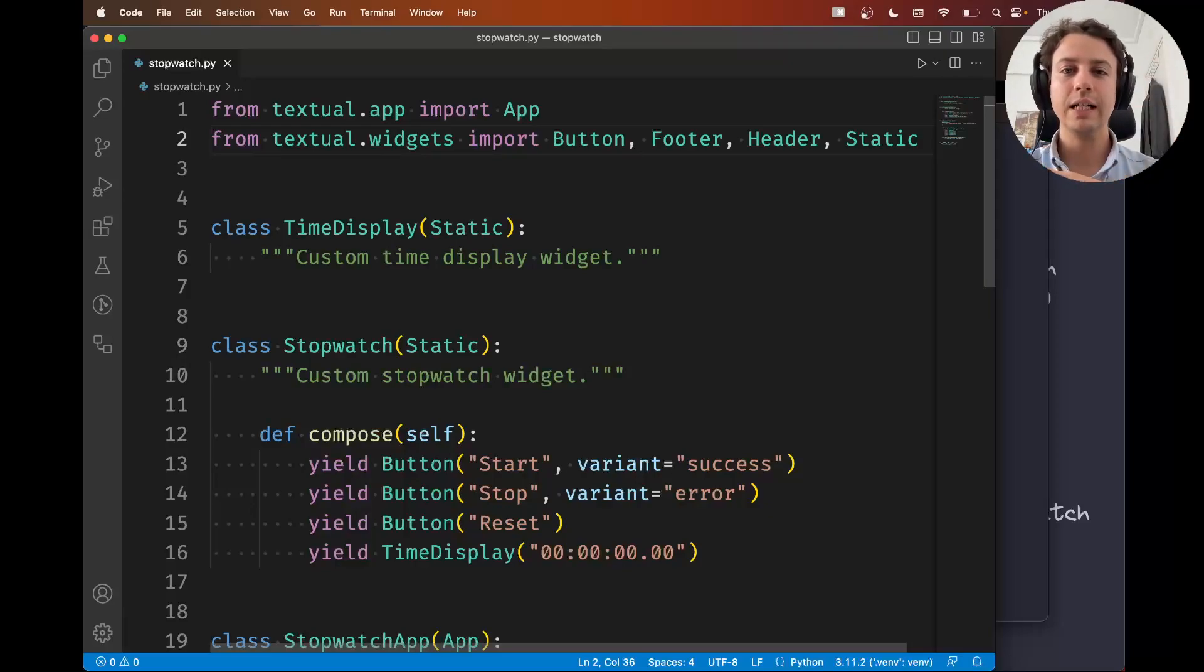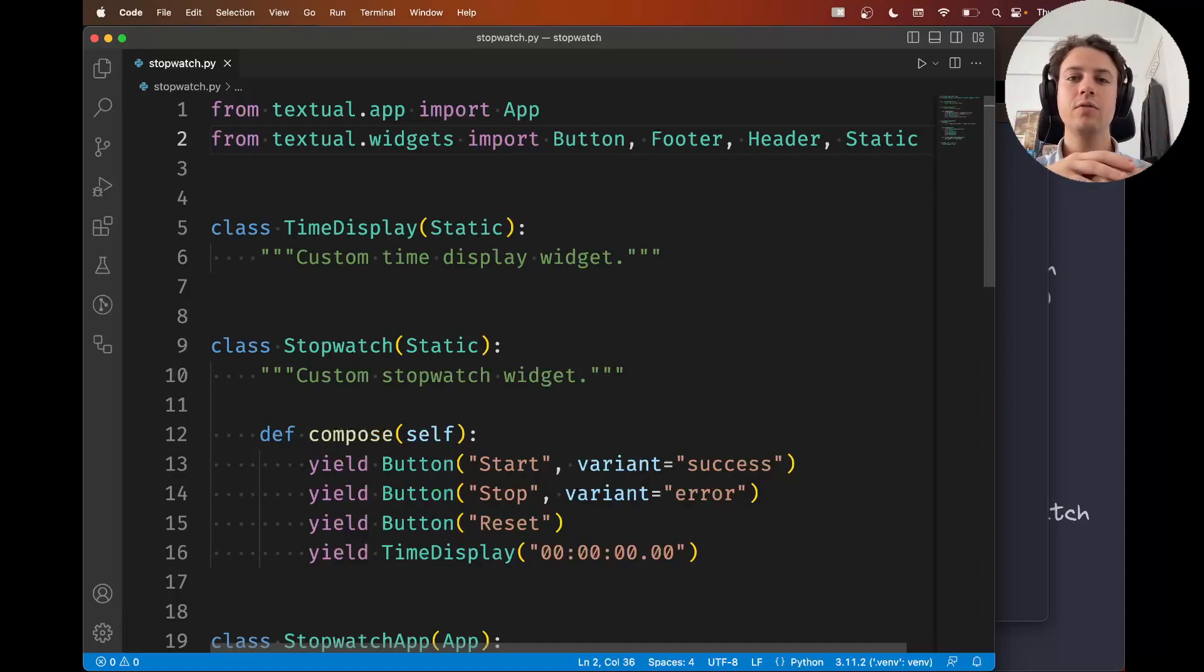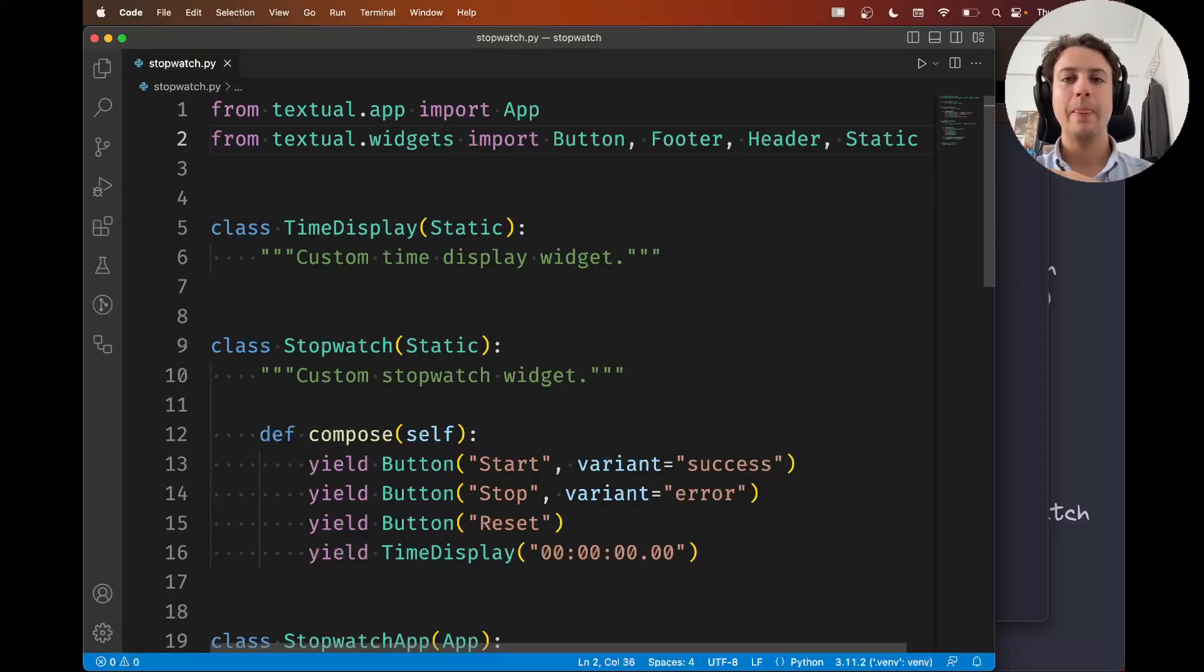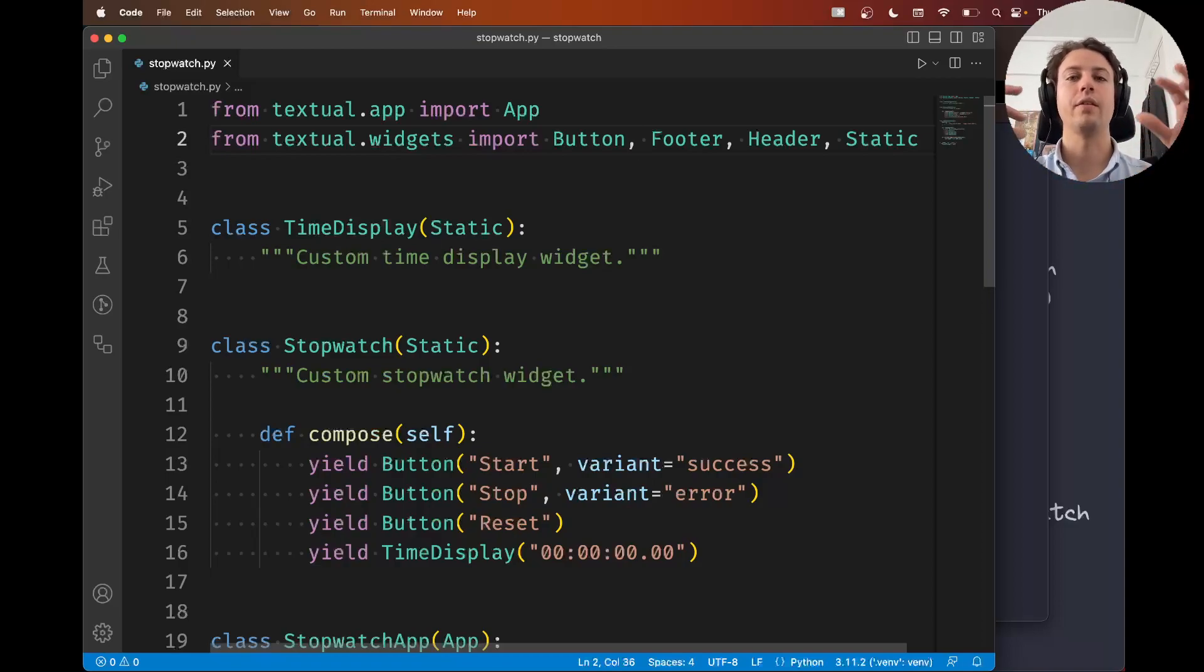Hey there, how are you doing? Rodrigo here for Textualize. In this fifth video in our series of building a stopwatch application with Textual, I'm going to show you how to use containers to group widgets together in a logical way.